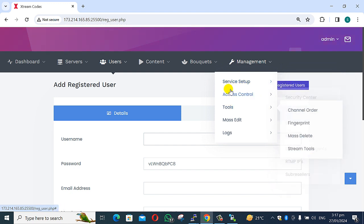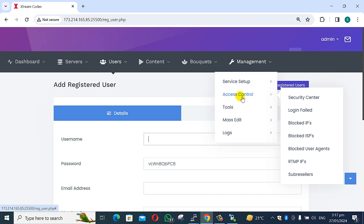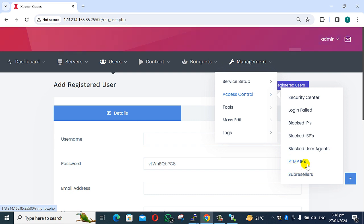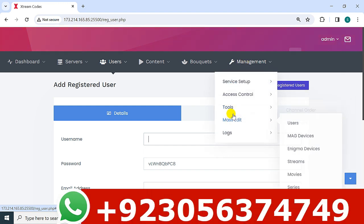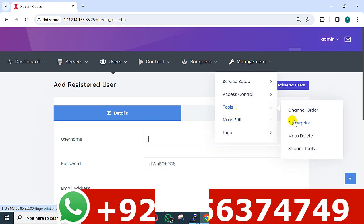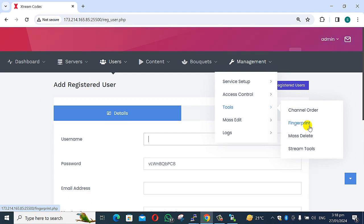Security options include login filter, block IP, block ISP, and block user agent. Also available: client RTM IP, RTM IP, and sub-reseller options. Tools include channel order and fingerprint for login to this panel.